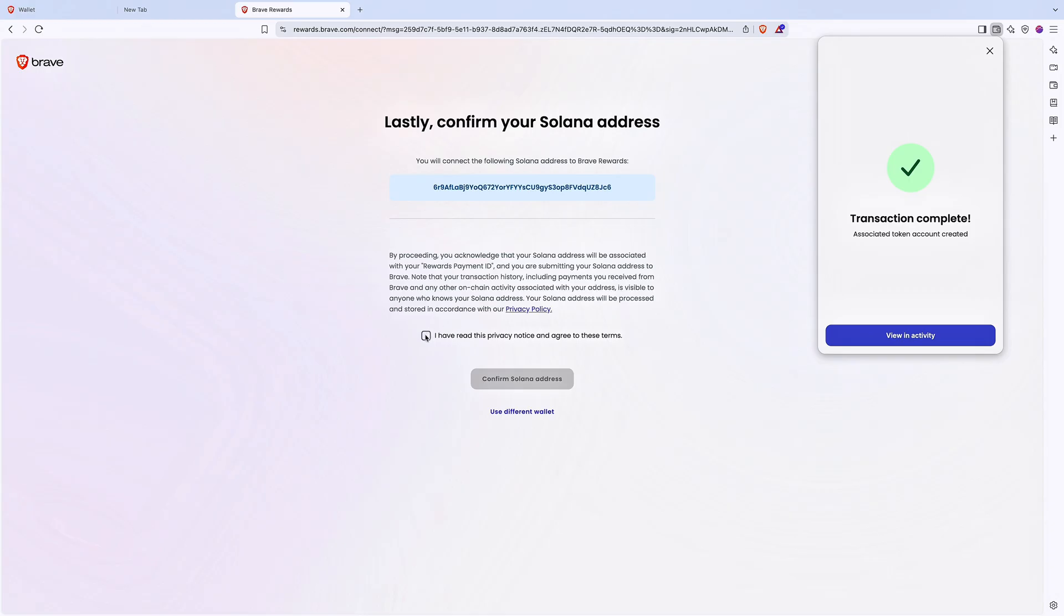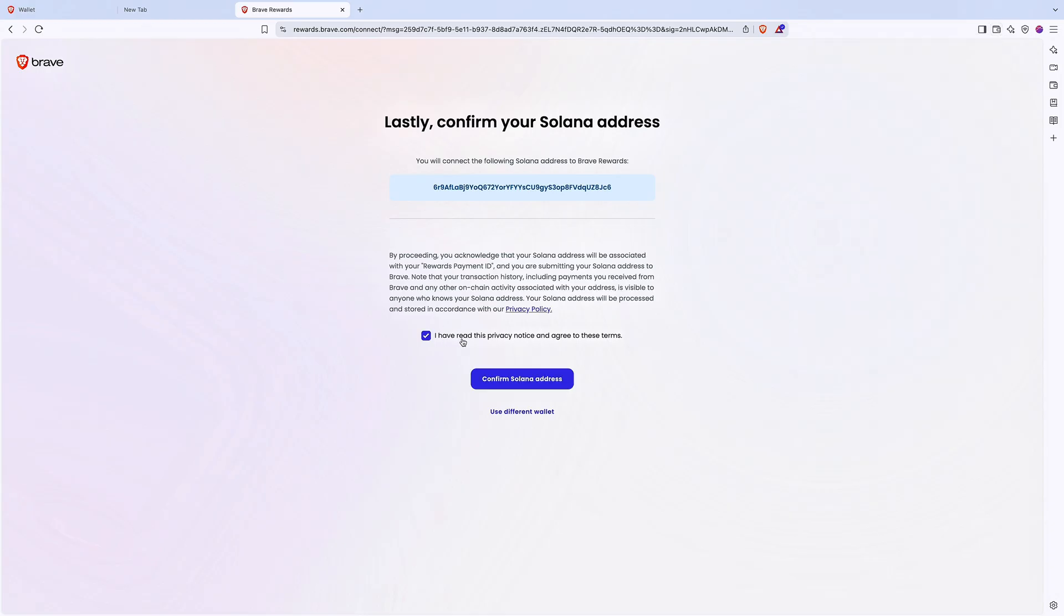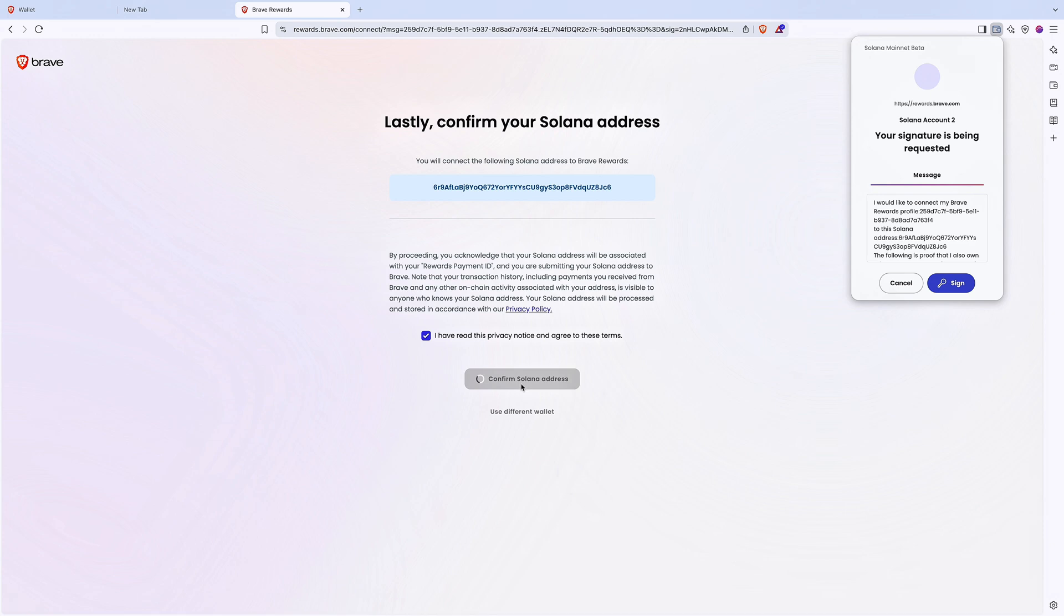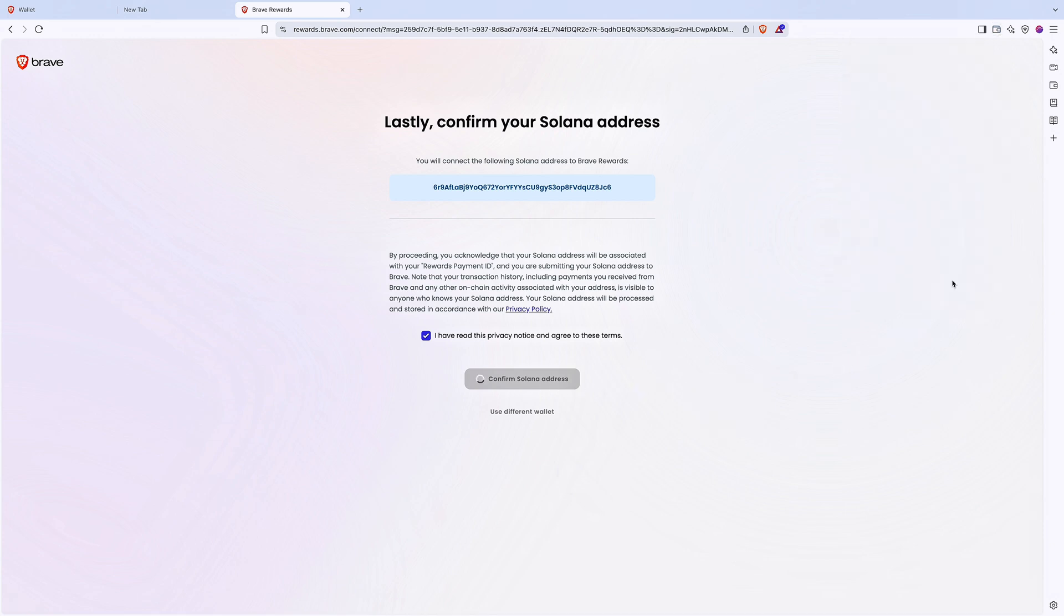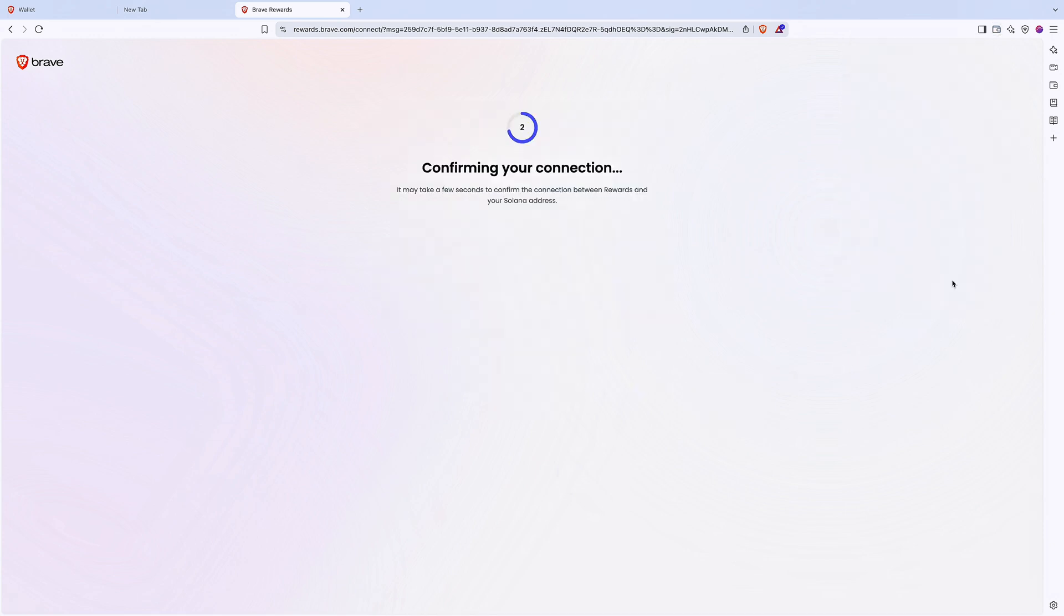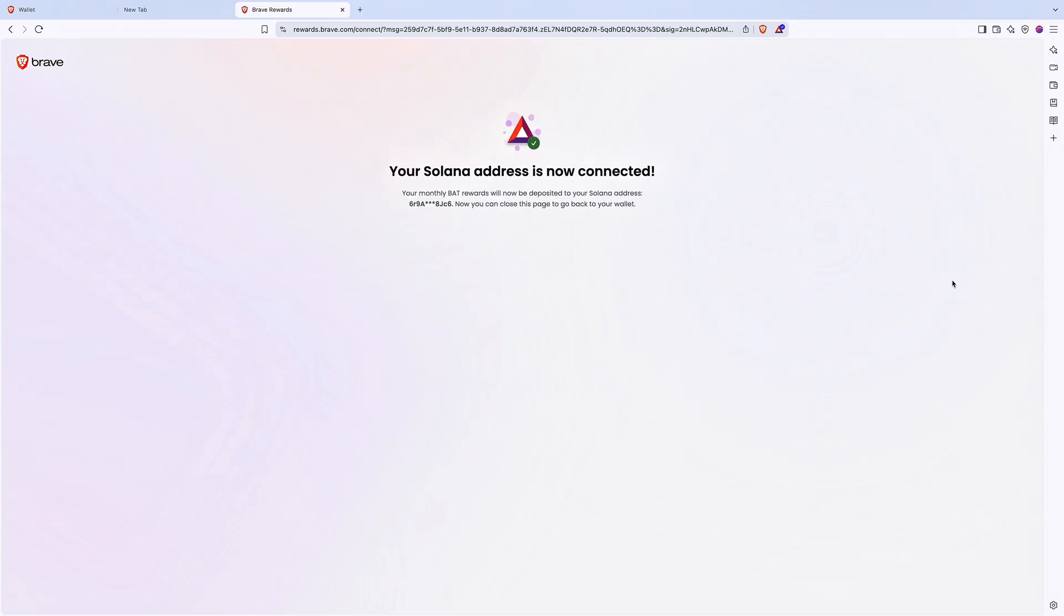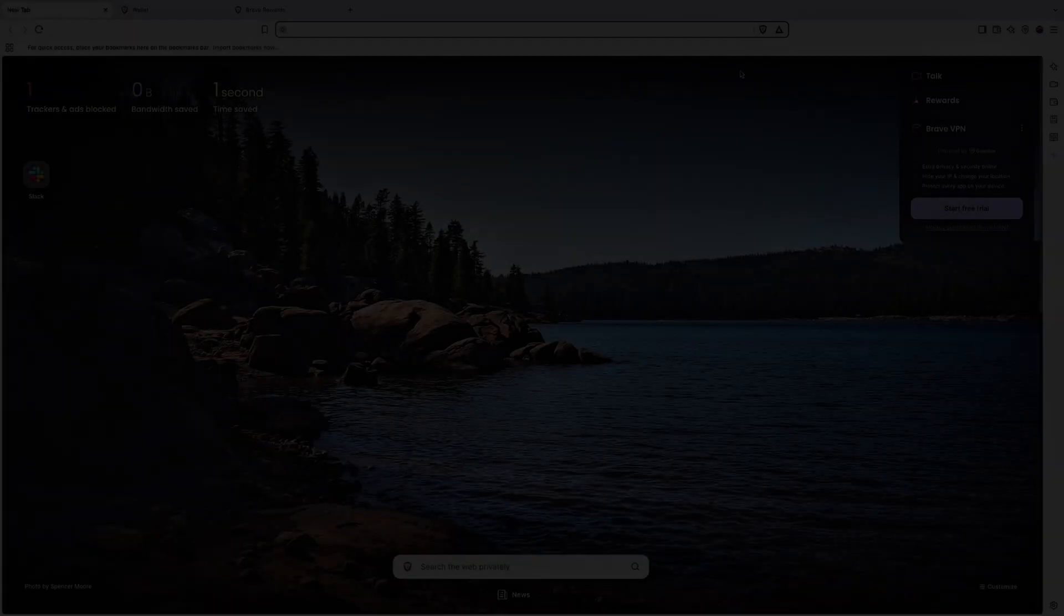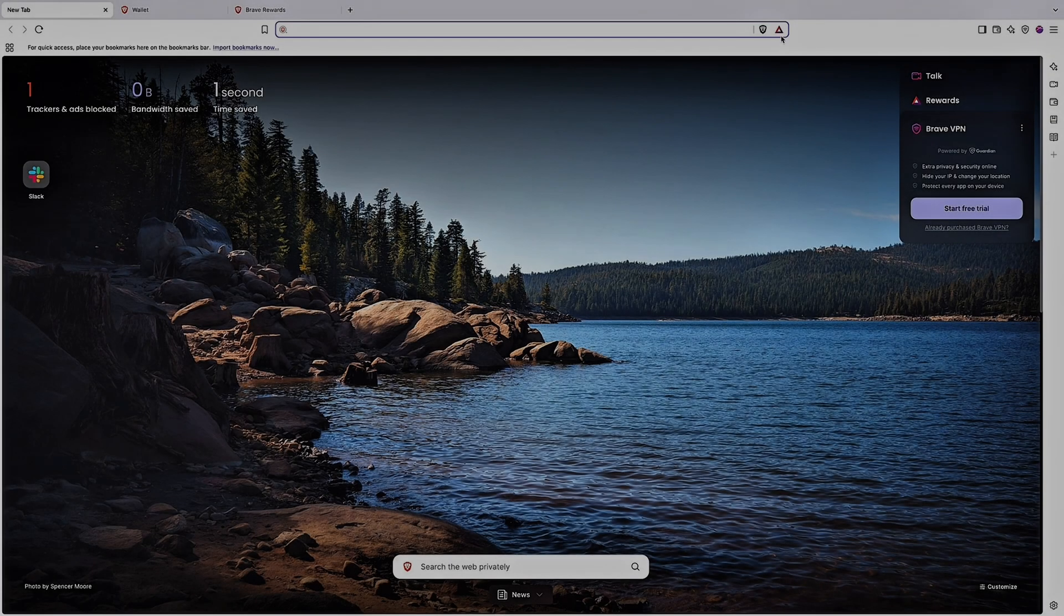Once this subaccount is created, confirm your Solana address and sign the message to verify you own it. Your BAT rewards will now be sent directly to your Solana wallet every month.